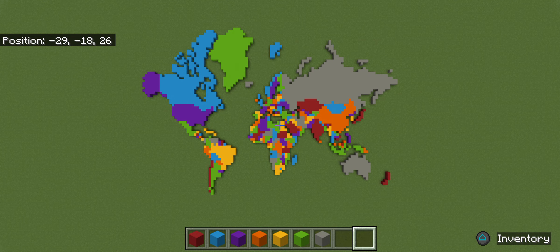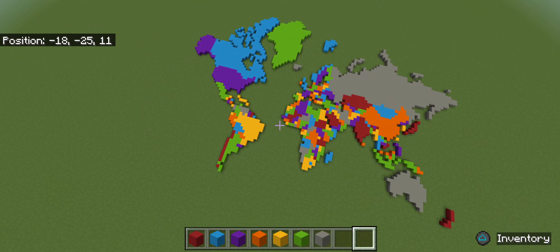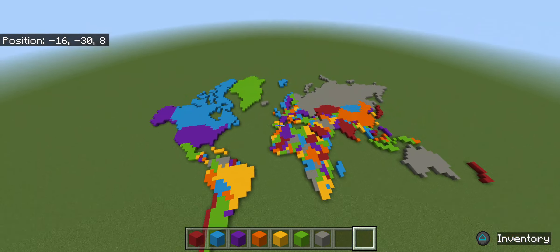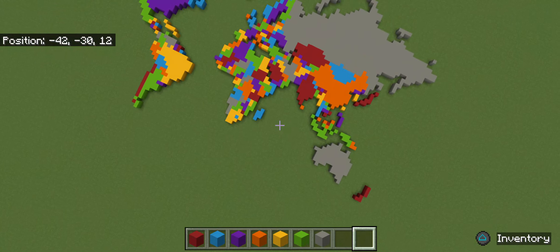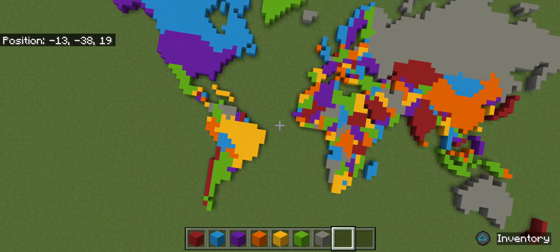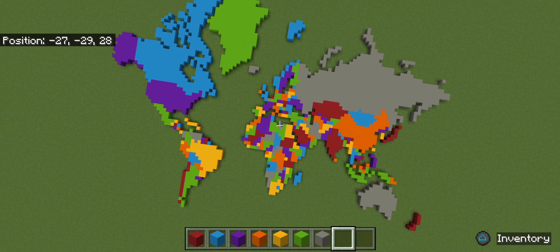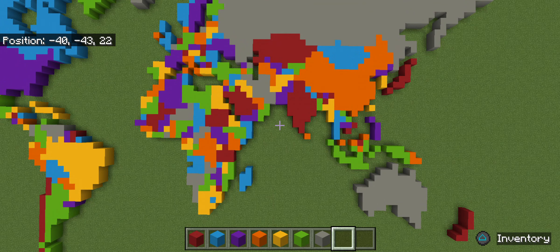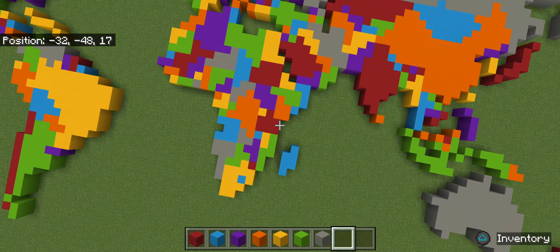Hello everybody, welcome back to another video. Today I will be showing you how to build North and South America in Minecraft. I'll do this in three episodes: first North and South America, then Europe and Africa, then Asia and Oceania. I'm sorry if this doesn't look exactly like the world map because it's such a small scale, but I had to build this in a short amount of time.